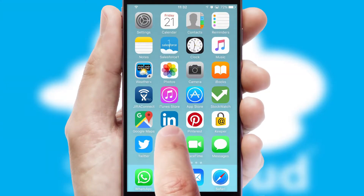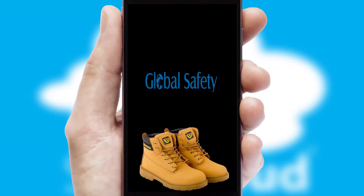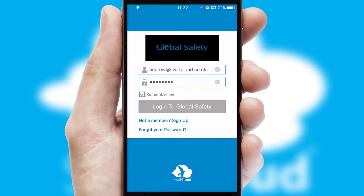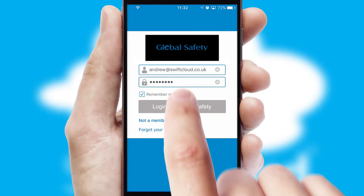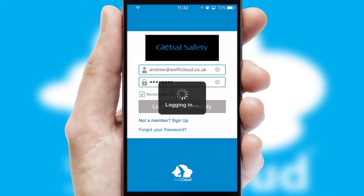After clicking on your branded icon, a customized splash screen will appear. This leads to the login screen which includes your company logo, and you can choose your own color themes throughout the app. Simply log in and you're ready to go.